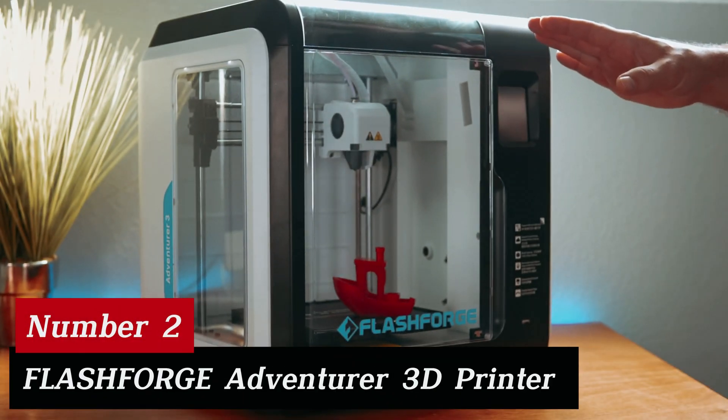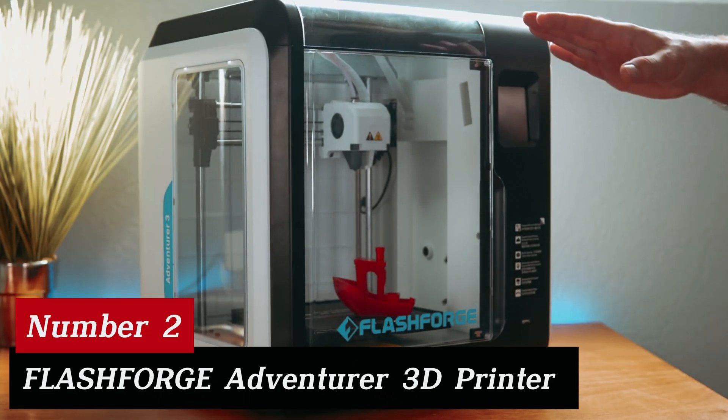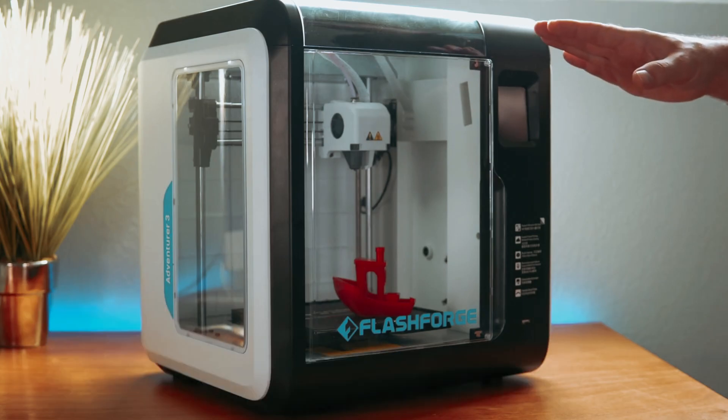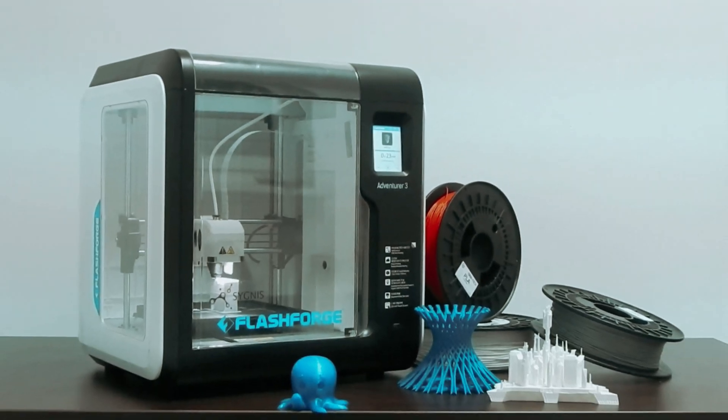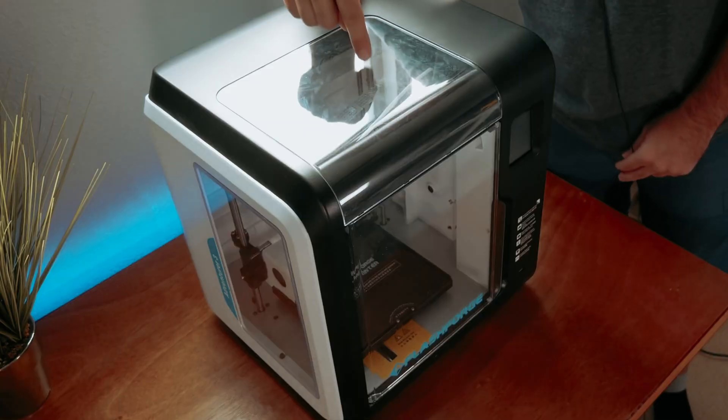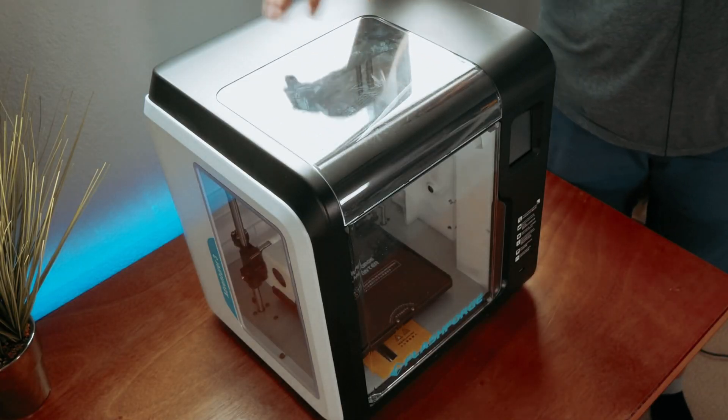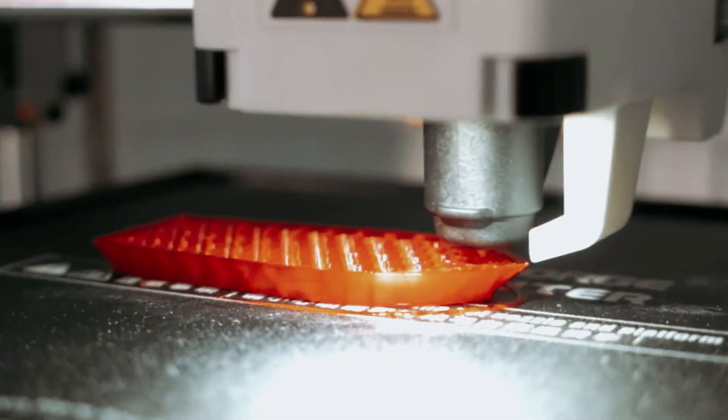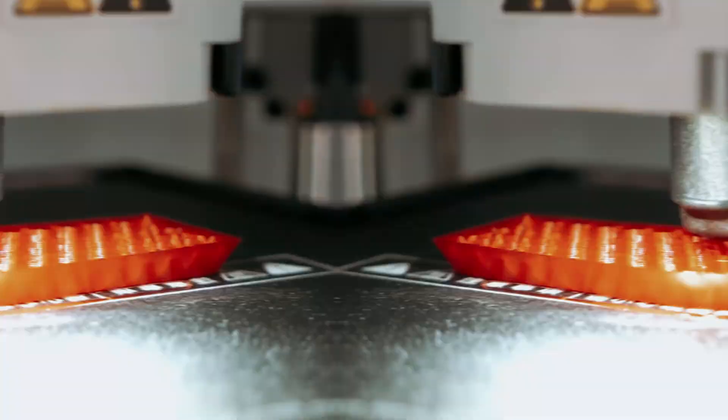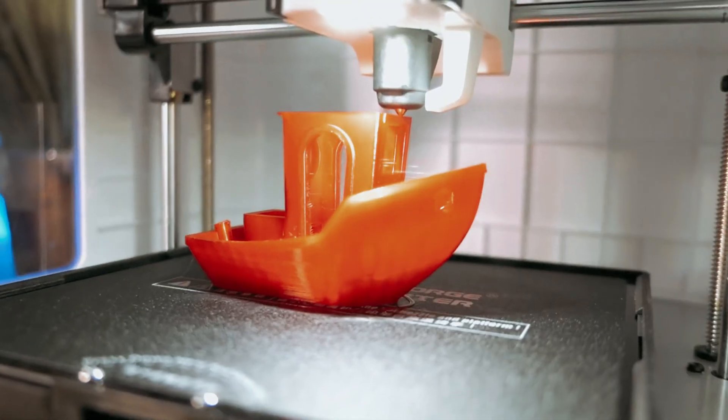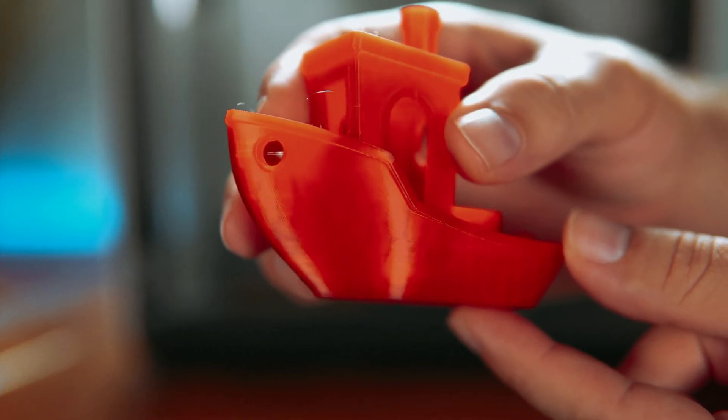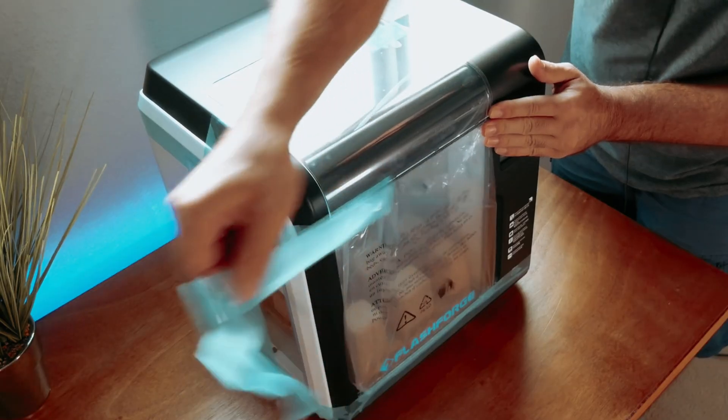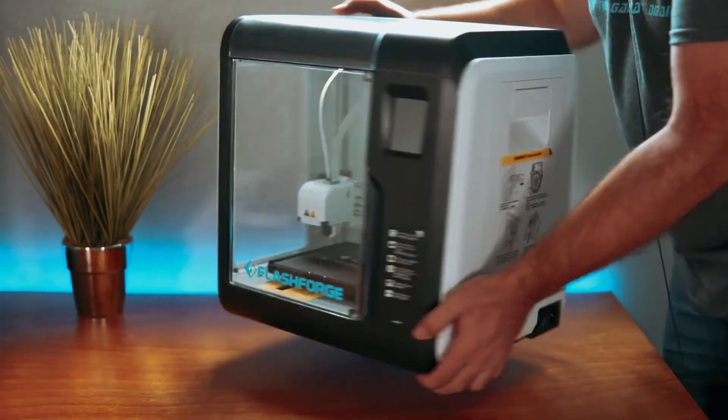Number 2, Flash Forge Adventurer 3D Printer. After extensive testing, this device proves to be a game-changer in rapid prototyping and mass production. Experience the ease of one-click automatic printing. With impeccable bed leveling, you'll avoid all those annoying manual adjustments. Consistent adhesion ensures perfect first layers every time. Say goodbye to frustrating setup processes.